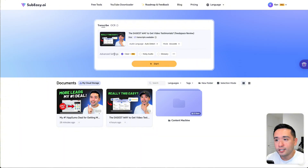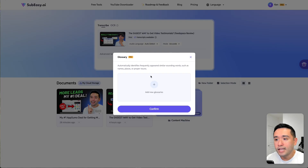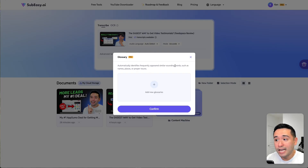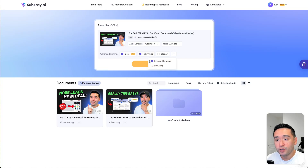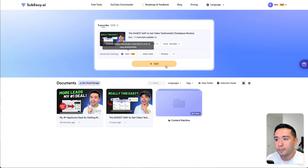If your audio is noisy, you can select noisy audio. You can also add a glossary of words that will automatically identify frequently appearing similar-sounding words such as names, places, or proper nouns. You also have the option to remove filler words. And if it's a song, you can select that. The Clear Plus option will enhance the accuracy of your transcriptions even in noisy environments. So I'm going to click on start.